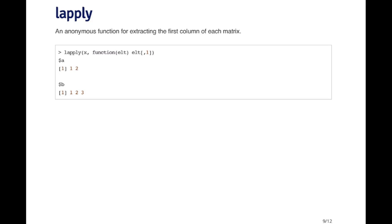Here I'm going to call lapply on X and write the function right here. I'm going to say function and give it an argument. And then given that argument, I extract the first column. So when I call lapply with this function, I get the first column from A and the first column from B.